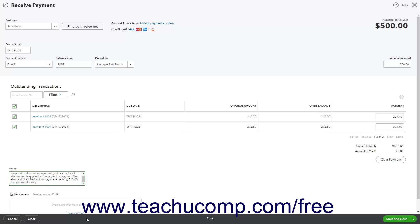The toolbar at the bottom of this window contains buttons that let you manage the transaction. To cancel receiving the payment, click the Cancel button. To clear the payment window, click the Clear button. To save and print the payment, click the Print button in this toolbar to save the transaction and open a PDF preview window.